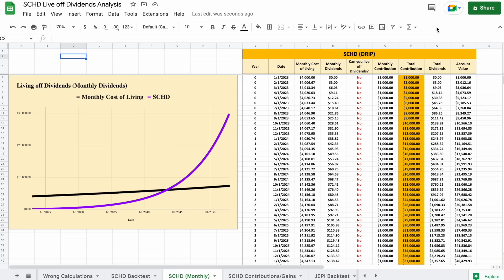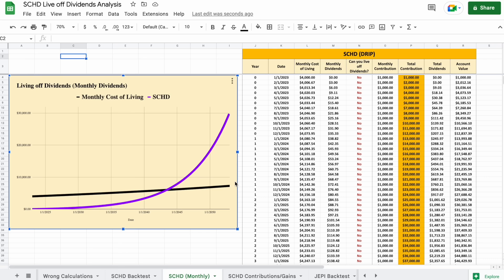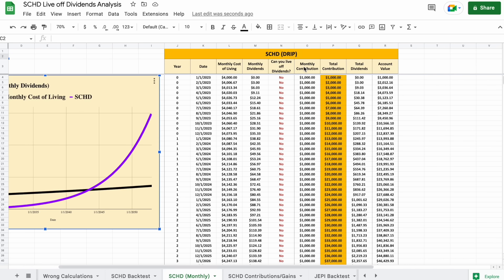On our analysis tab, we have a chart showing us exactly how long it will take for our dividend payments to surpass our monthly cost of living. But more importantly, we want to see how much we have to invest for that to be the case, so let's jump over and look at our raw data.